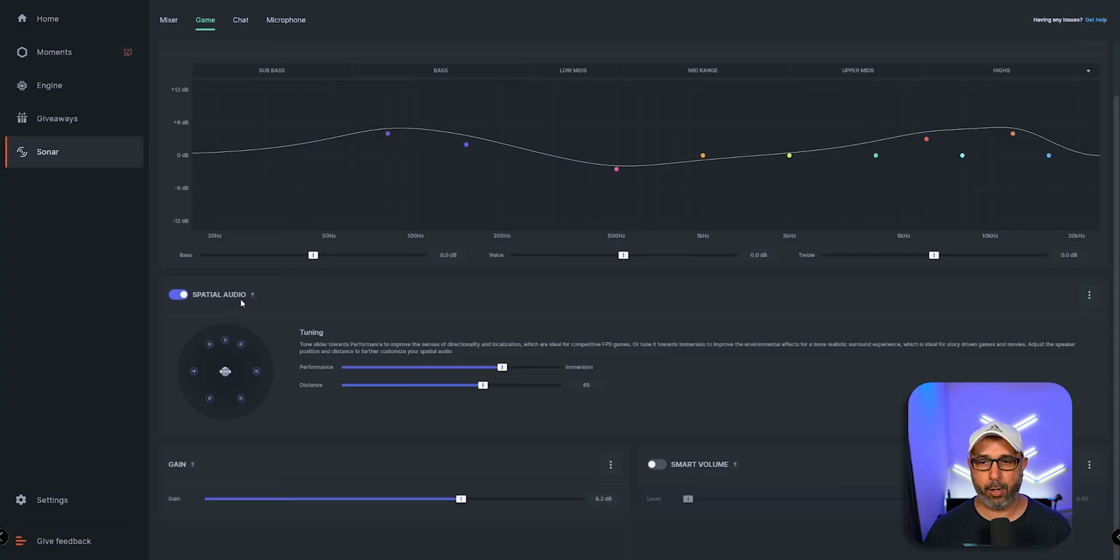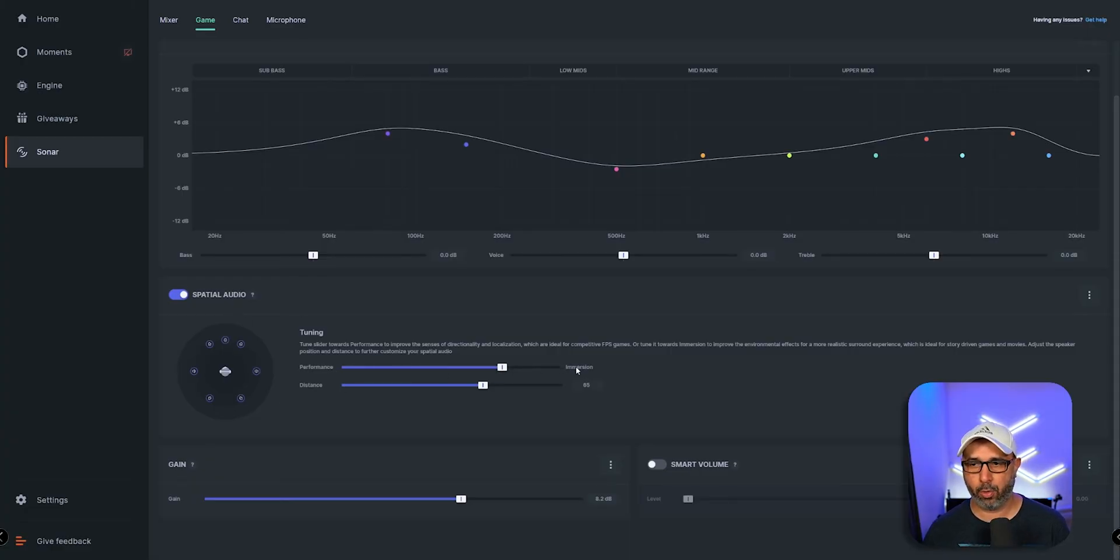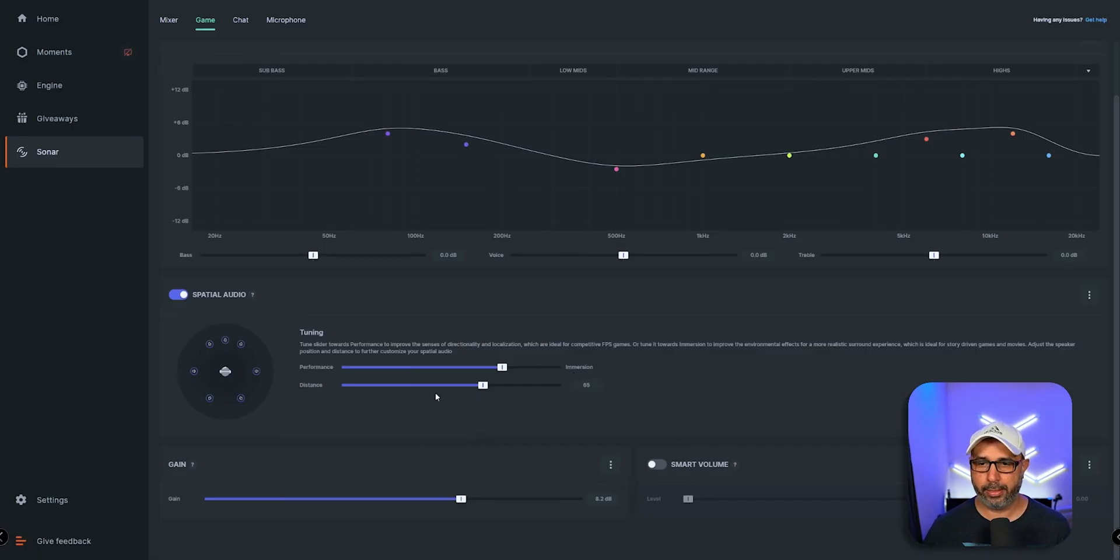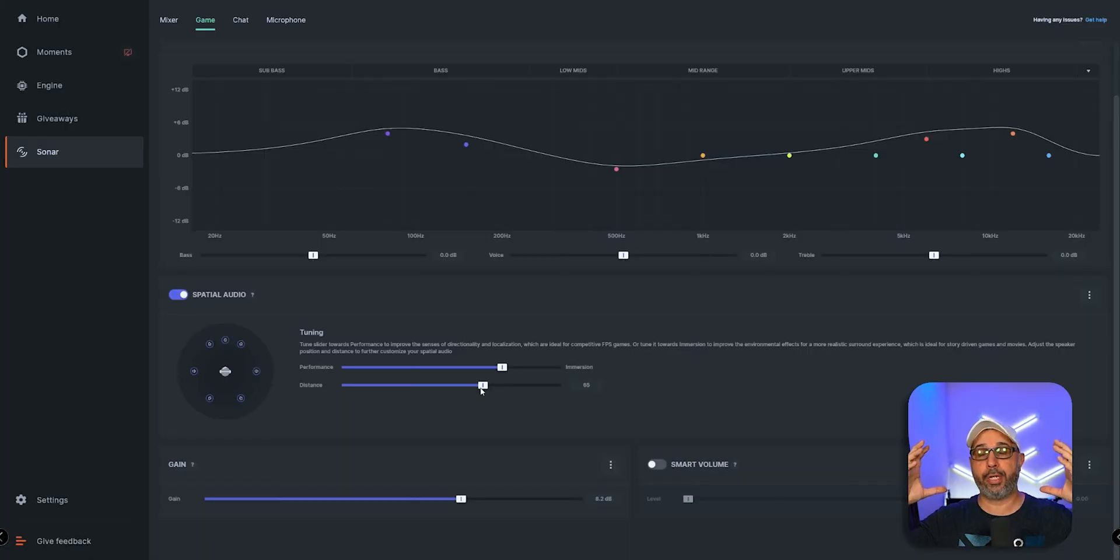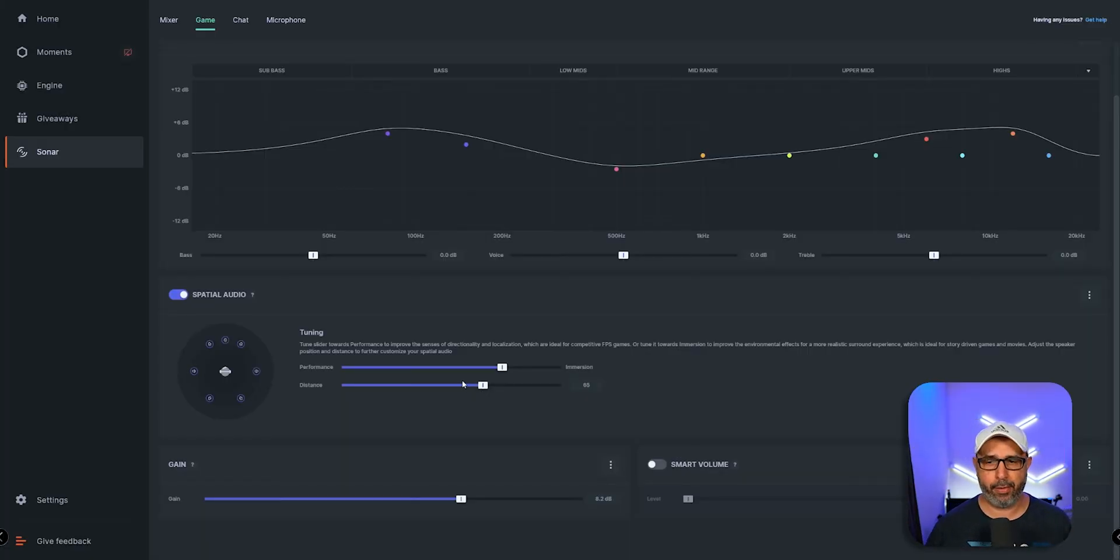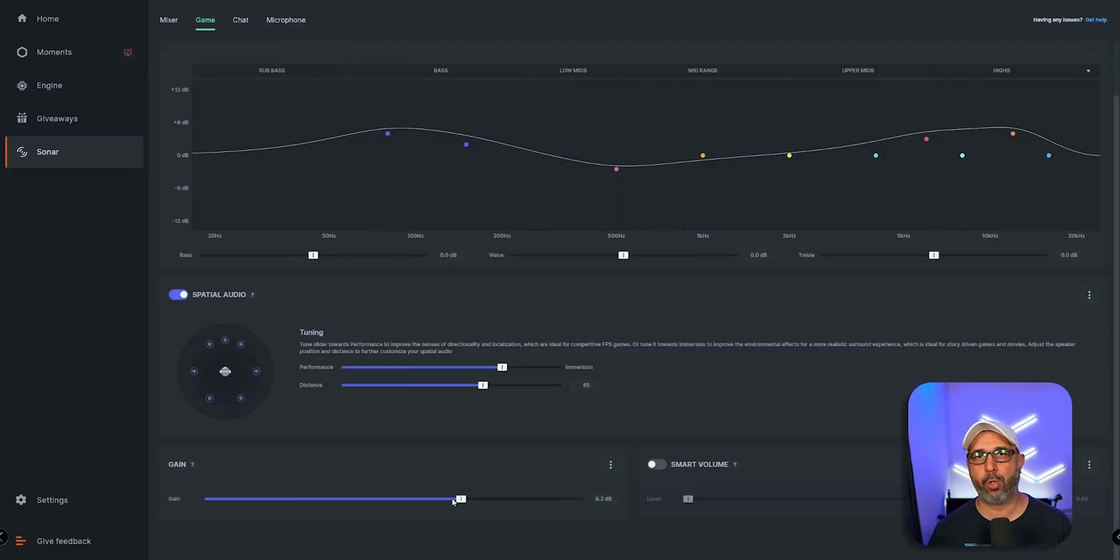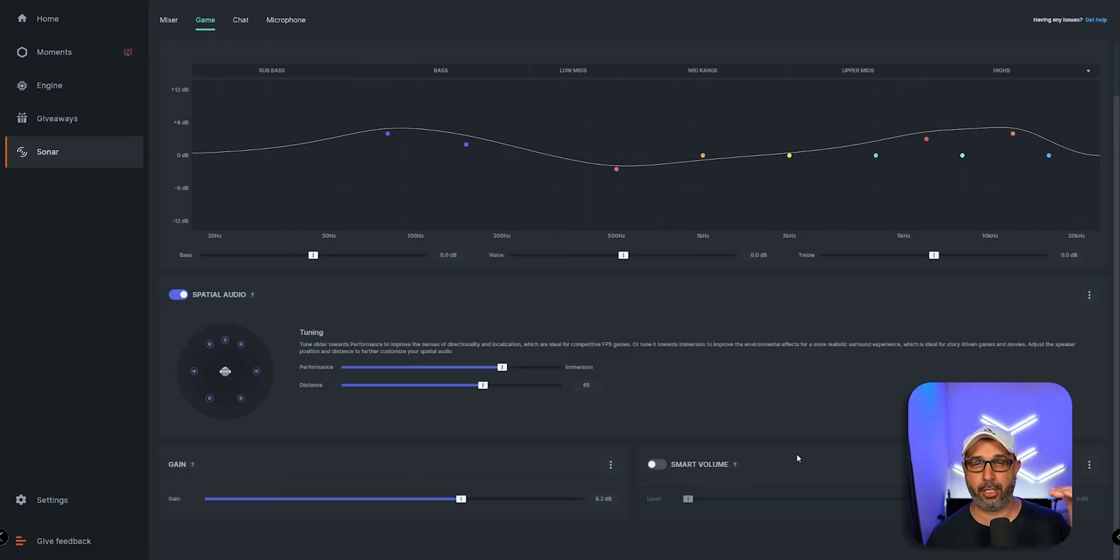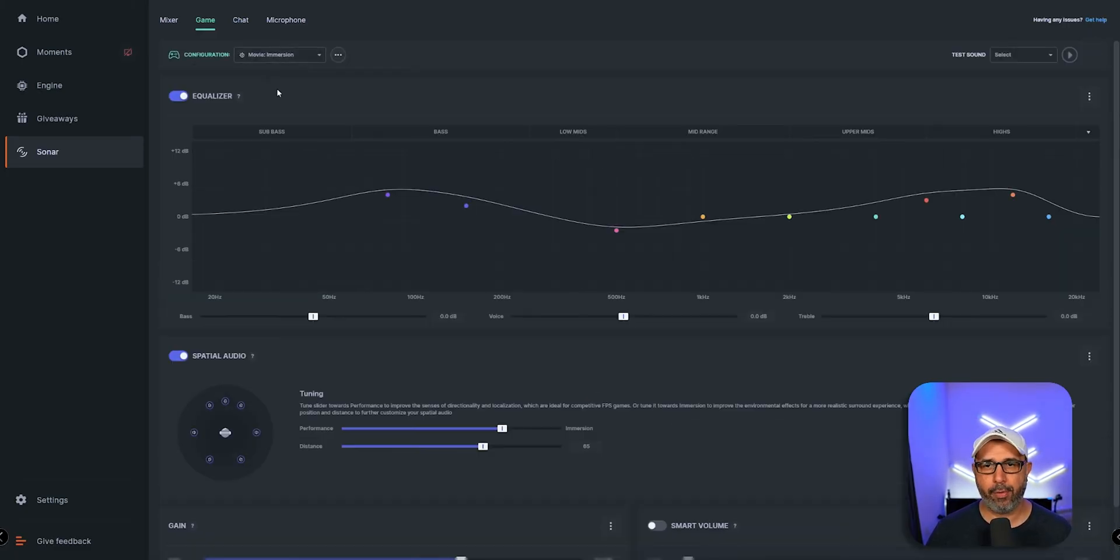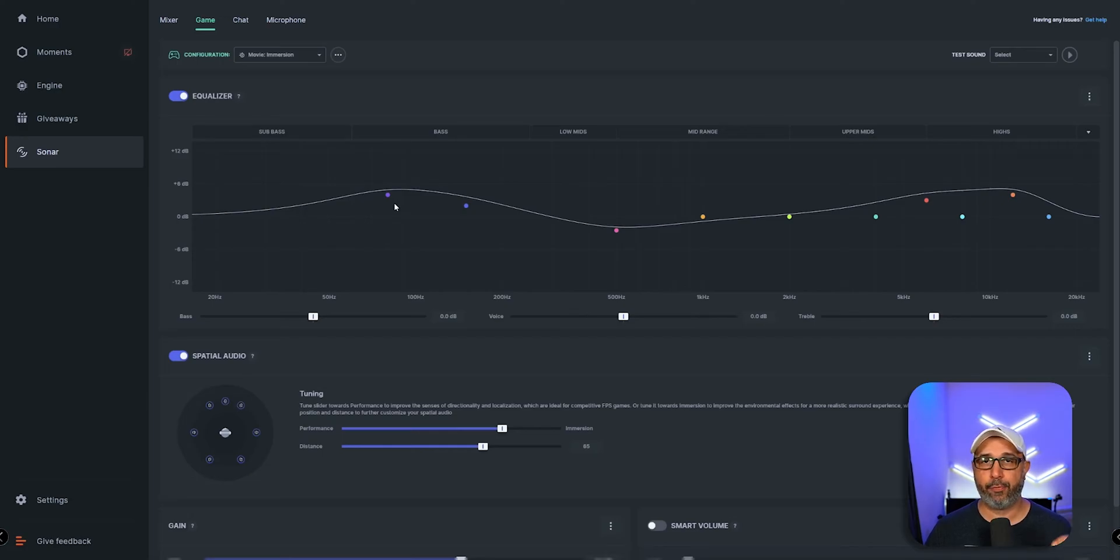You have gain right here if you need more gain. They also have smart volume, which I believe is so the level doesn't reach a third level of the volume so it doesn't peak. Overall, it's a very detailed equalizer for your needs for games, movies, or whatever you want to listen through this software.